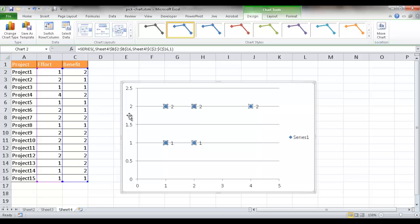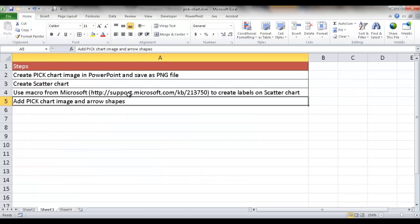When you try to add a label by right-clicking a marker and choosing Add Data Labels, it adds the numeric values — not the project names from column A. That's just how scatter charts work. So I need to add the data labels separately via a macro in Excel. This macro is available on the Microsoft.com site — it's a Visual Basic for Applications macro that you can execute to create labels on a scatter chart.